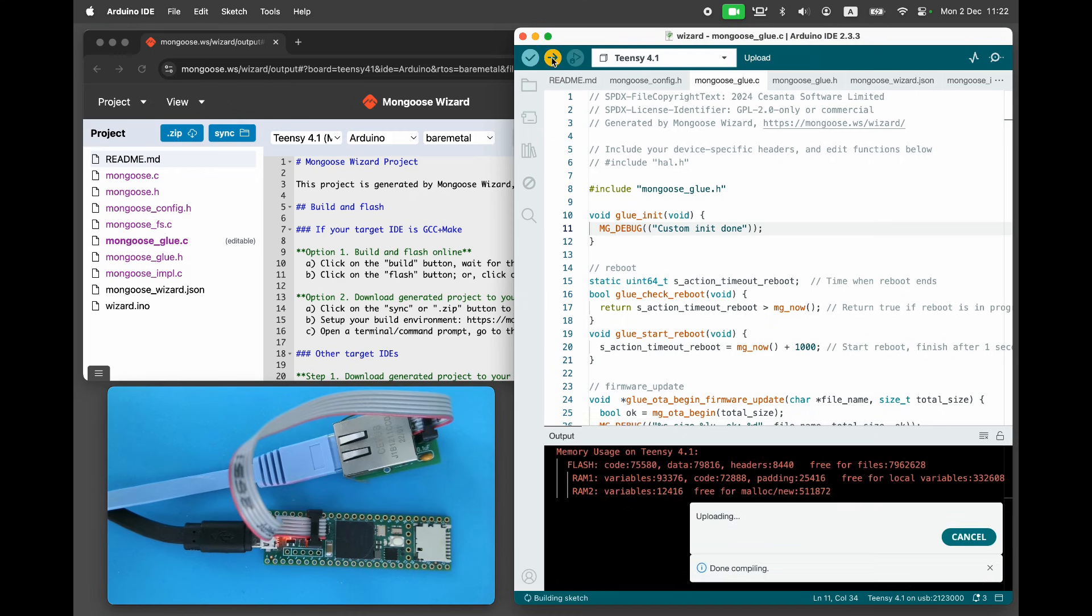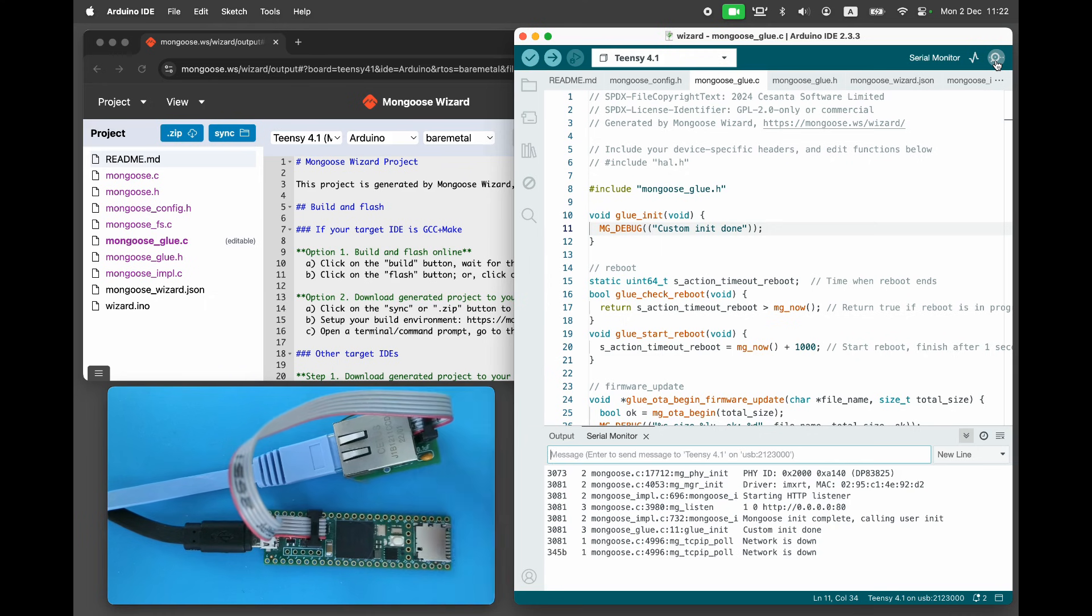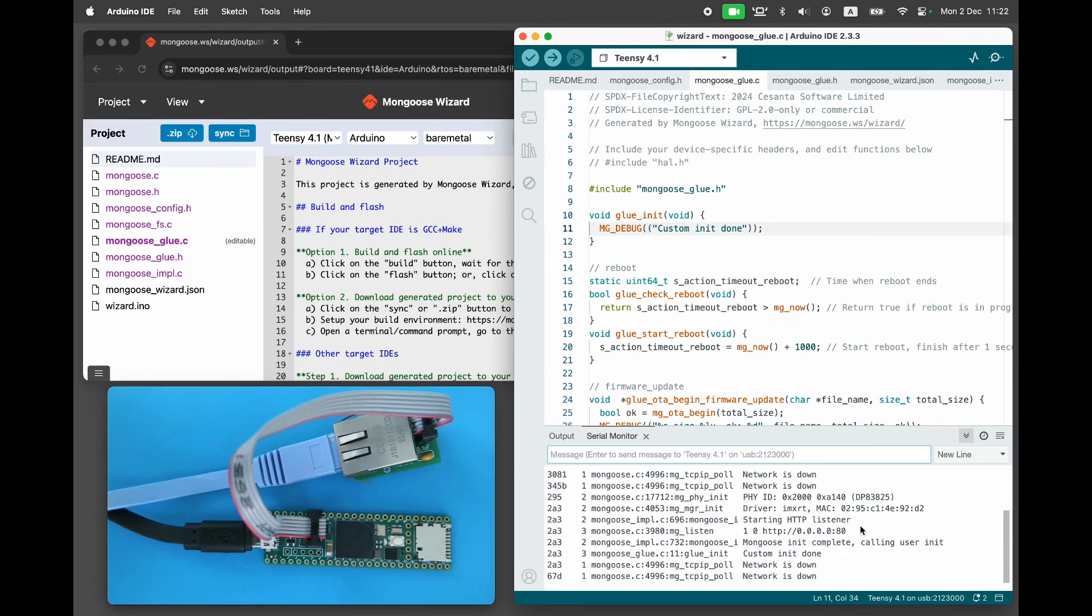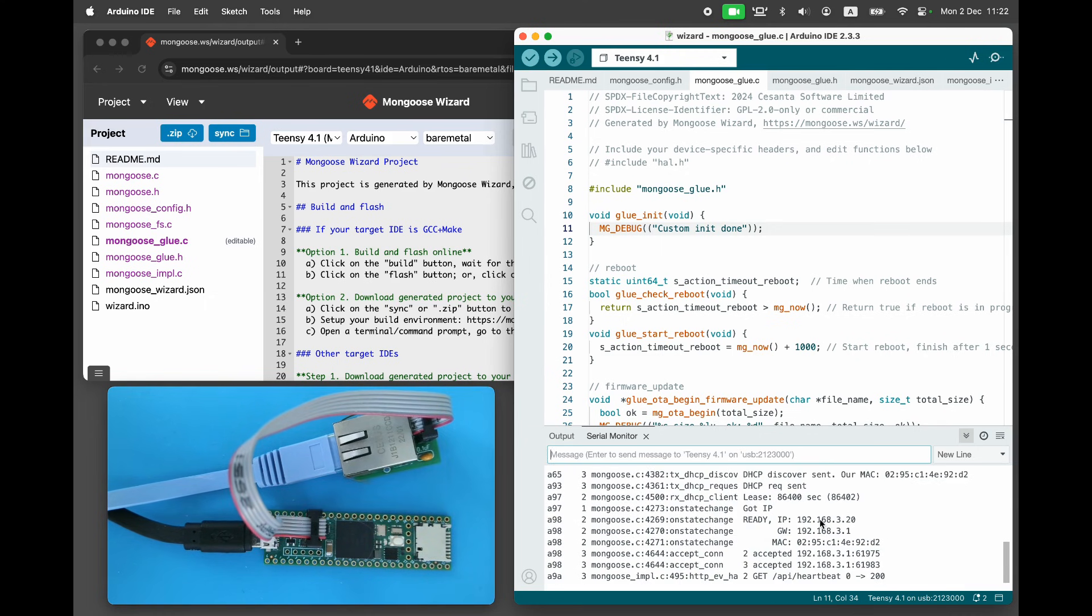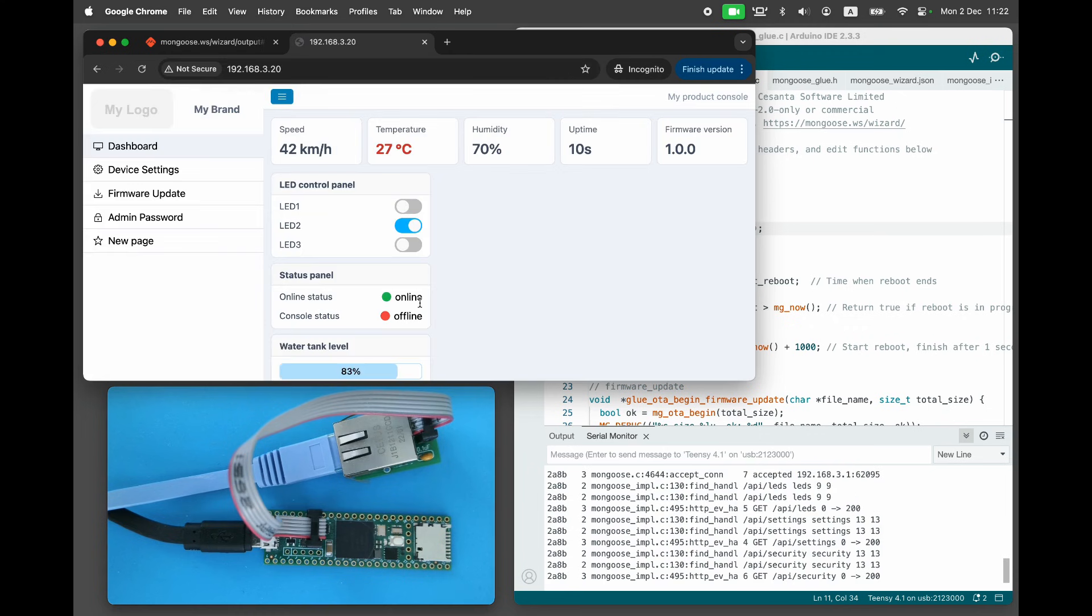Open the serial console. Reboot the board to get its IP address from the logs. Load the IP address into your browser, and here is the web dashboard.